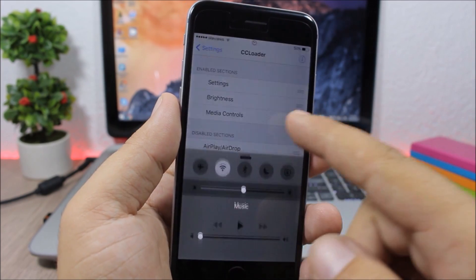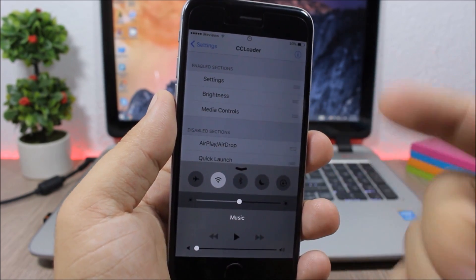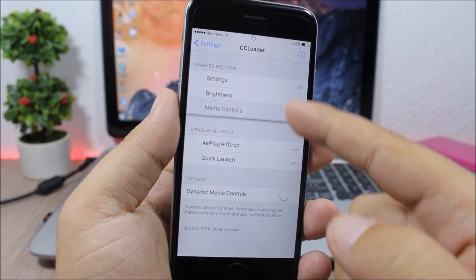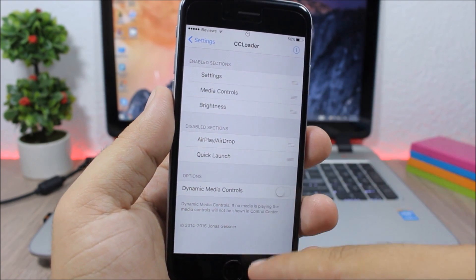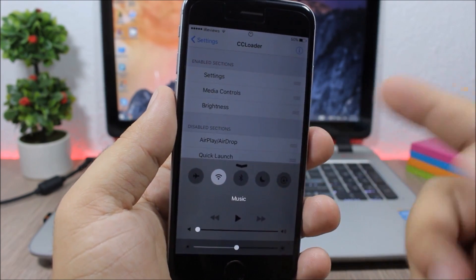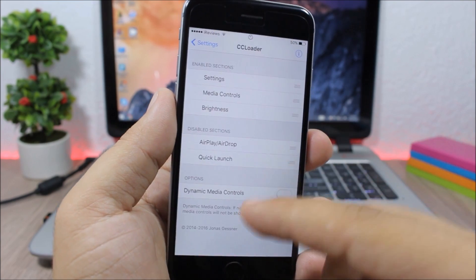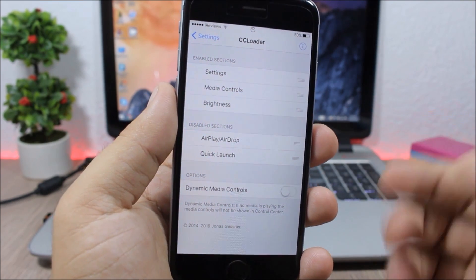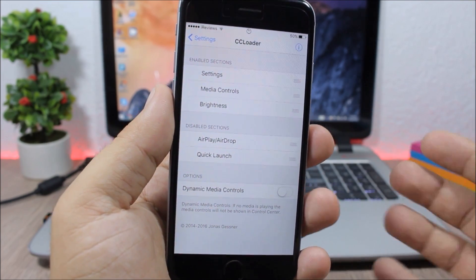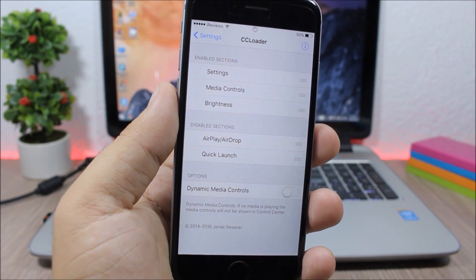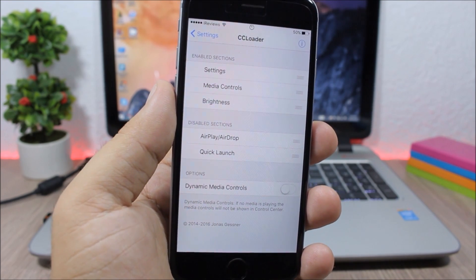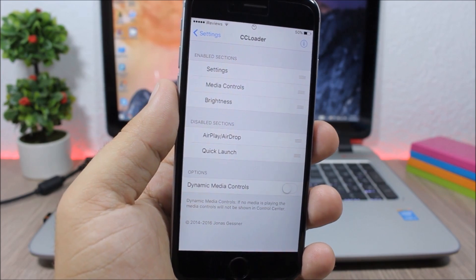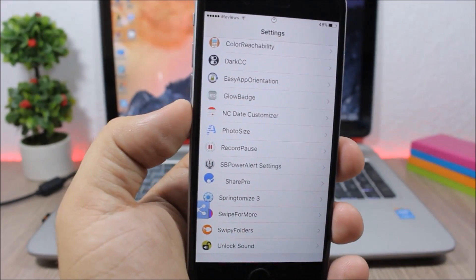CC Loader: a very useful tweak which allows you to rearrange, enable, or disable any of the sections of the control center. You can rearrange them any way you like, remove them completely, and also use dynamic media controls — meaning the media controls will show up only when you have something playing in the background.